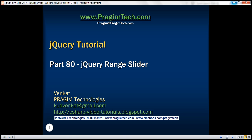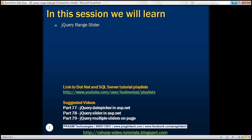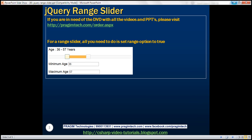This is part 80 of the jQuery tutorial. In this video, we'll discuss the jQuery range slider with an example. Here is what we want to achieve — we want to capture the user's minimum and maximum age using this range slider.